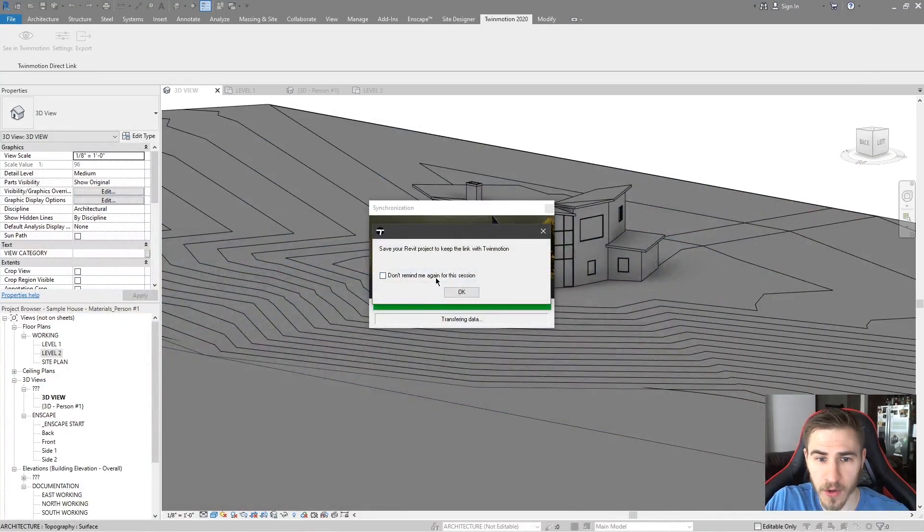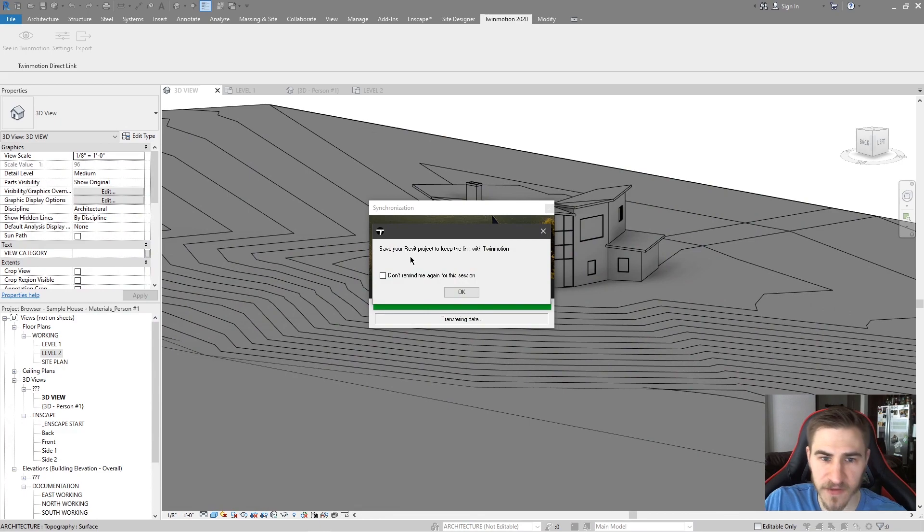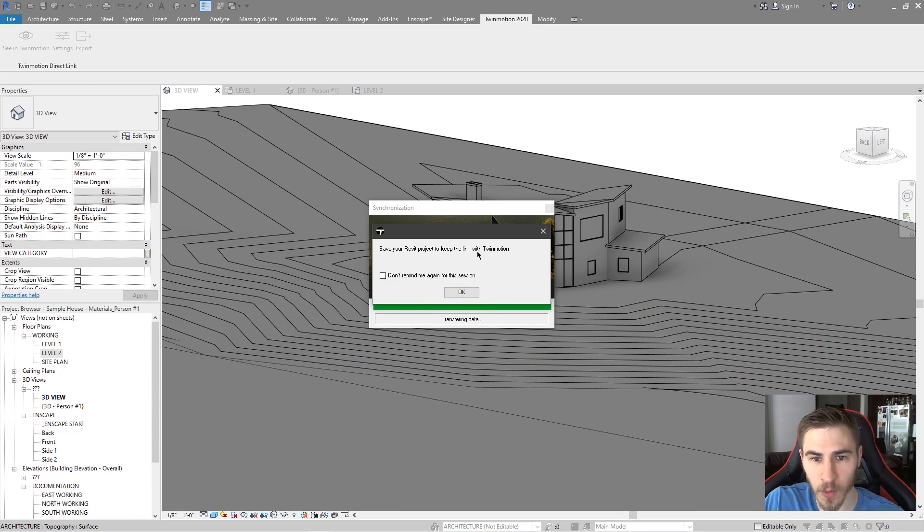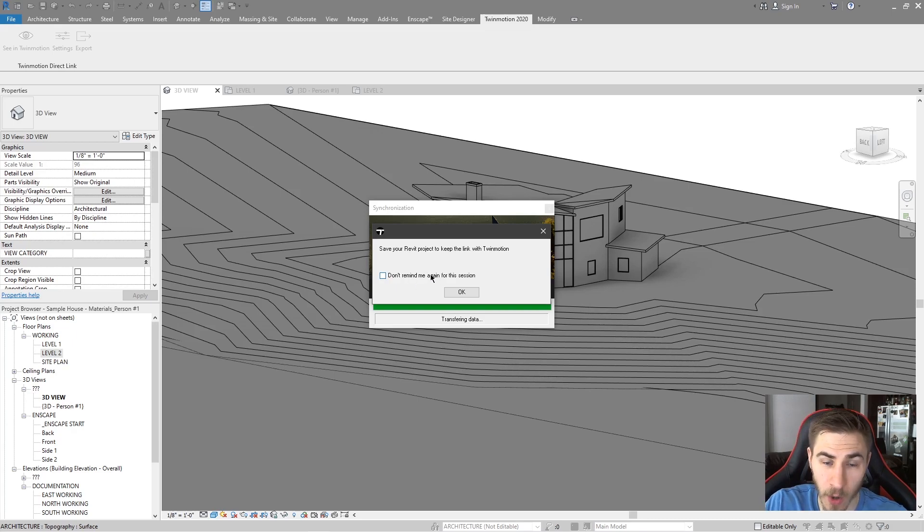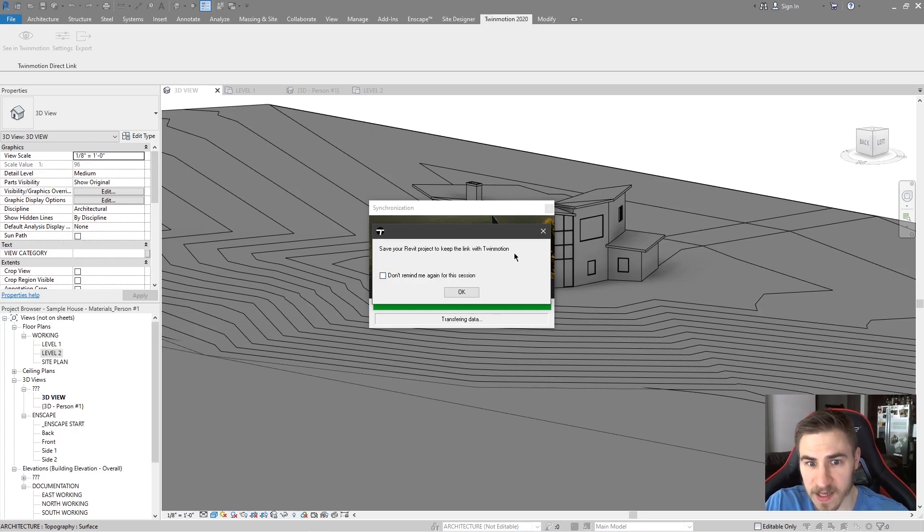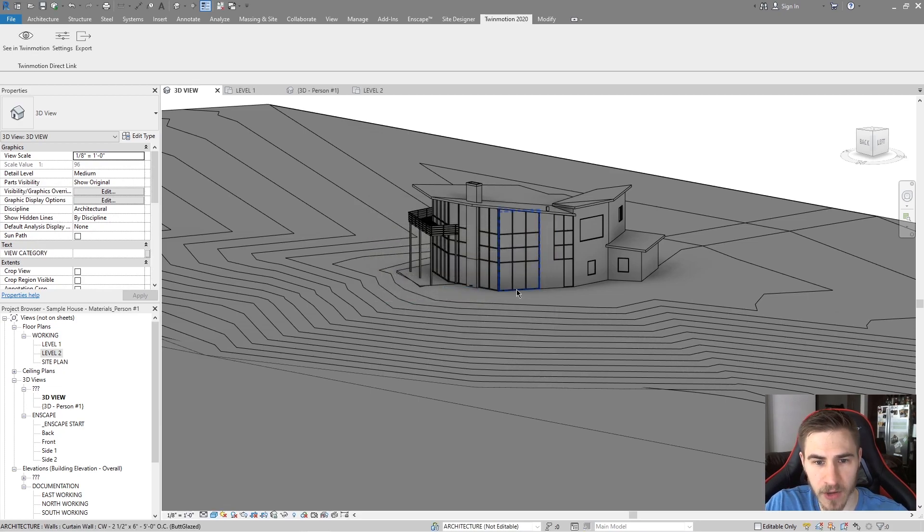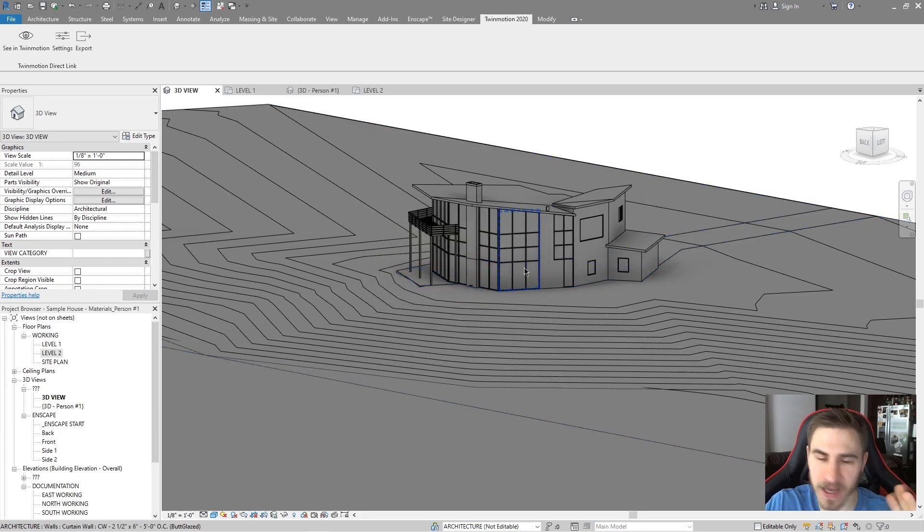So, and if you go back to Revit, you'll see here 'save your Revit project to keep the link with Twinmotion'. Pretty self-explanatory. I'm going to go ahead and keep showing this to let you know when this pops up and why. And I'm going to hit OK and so now I'm back in Revit. I can do whatever I want.